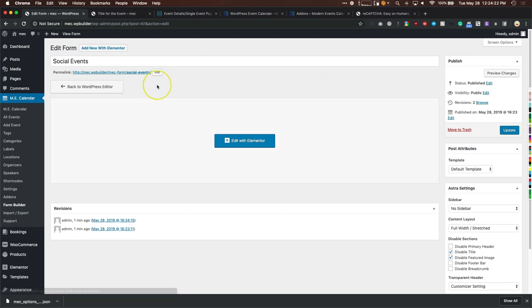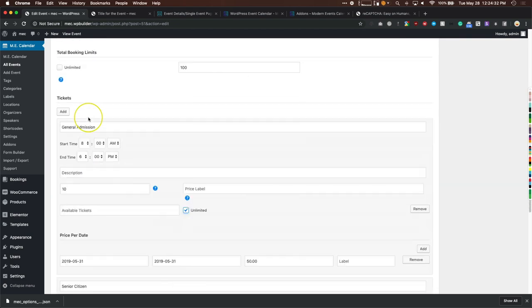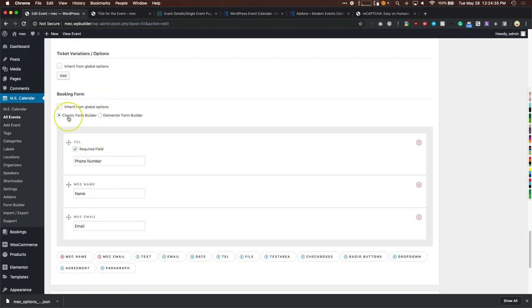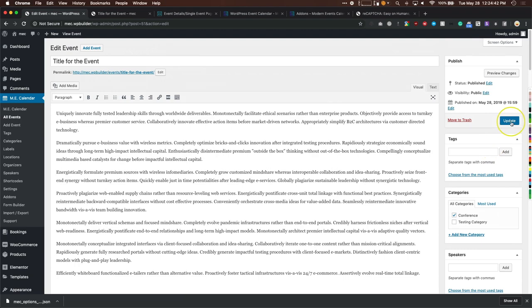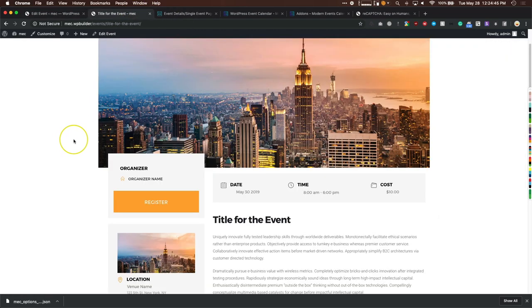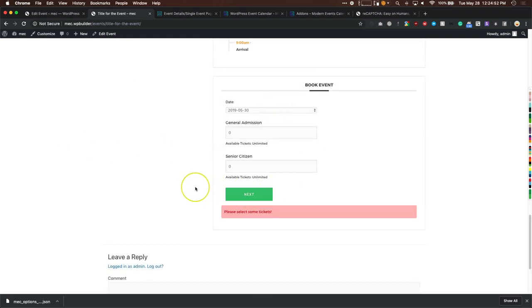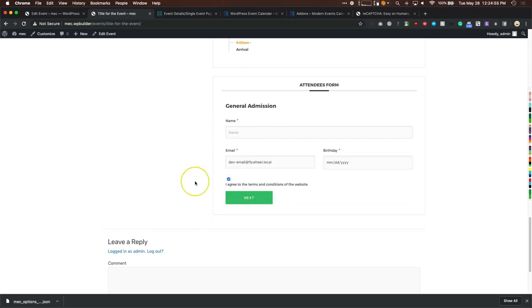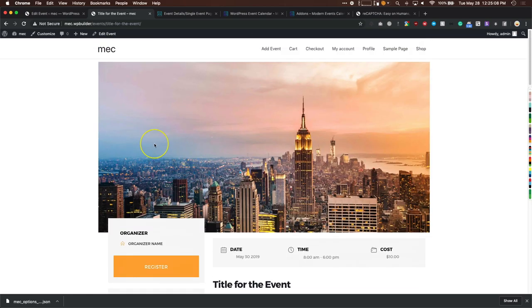To assign this form to an event, go to the event, scroll down to the booking form section, switch from classic form builder to the Elementor form builder, select 'Social Events,' and update. Now the General Admission ticket shows the name, email, birthday, and 'I Agree' fields we set up.